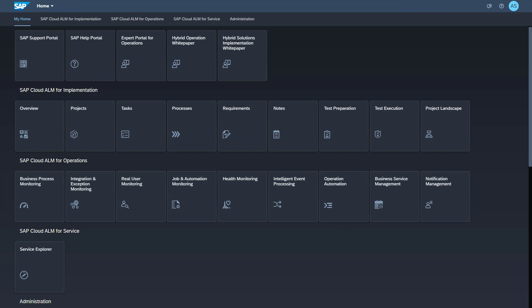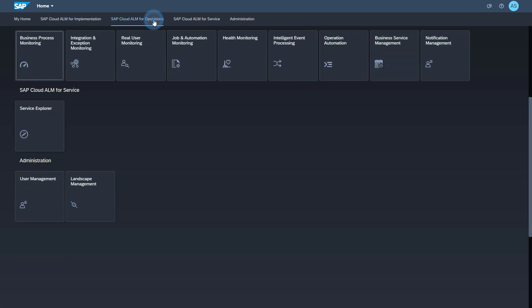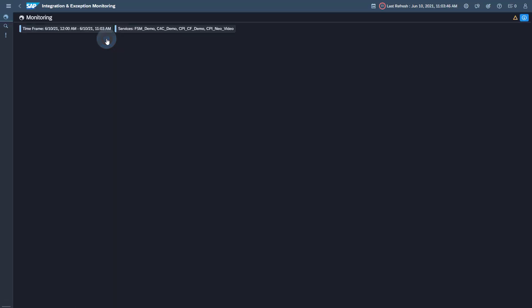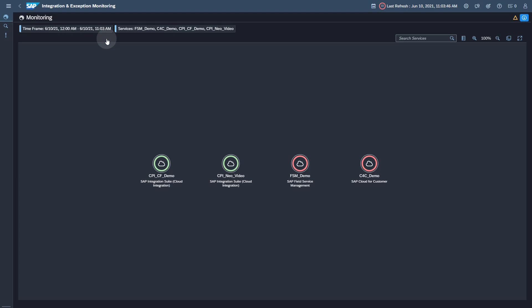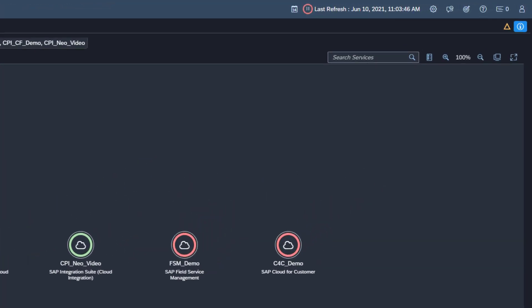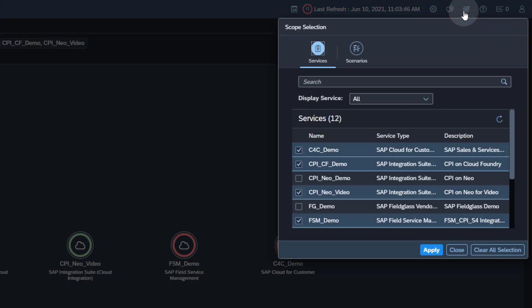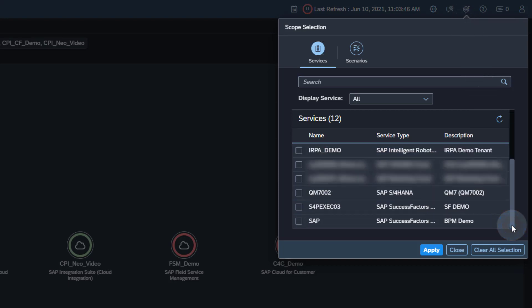The last step is to activate the pull data collection categories for the SAP SuccessFactors service. This is done in the Integration and Exception Monitoring application. You find this application in the group SAP Cloud ALM for Operations. Open Integration and Exception Monitoring. To be able to activate the data collection, you need to add the SAP SuccessFactors service to the scope of Integration and Exception Monitoring. Open the scope selection. Select the SAP SuccessFactors service and click Apply.